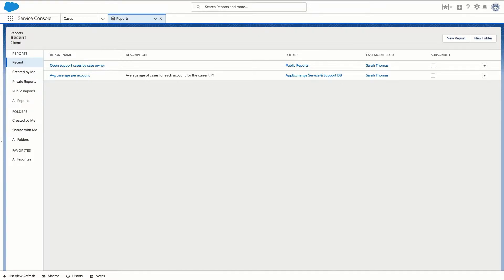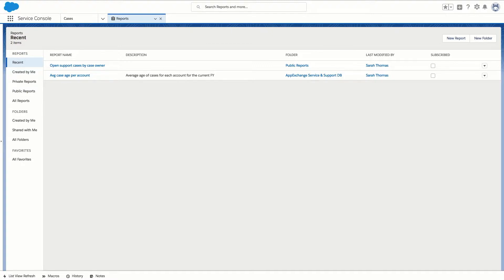In Service Cloud you can extend that capability much further and create dashboards from any reports that you choose with the data you want to display using charts, tables, gauges and metrics.